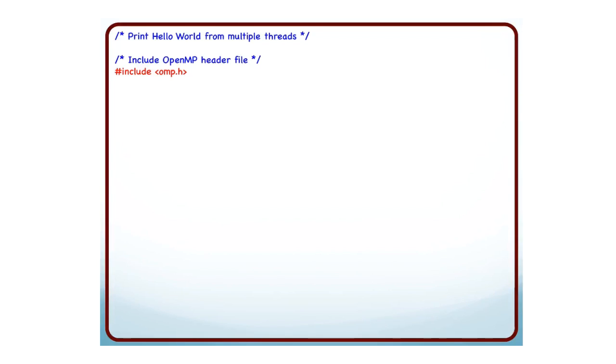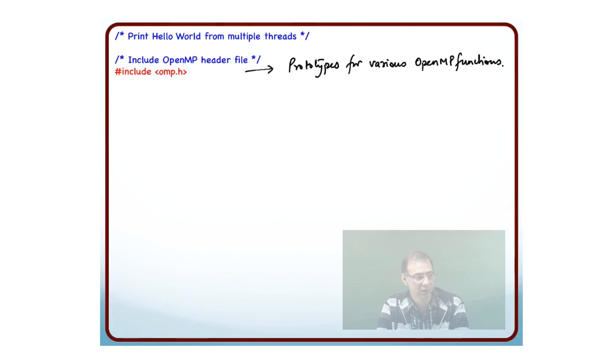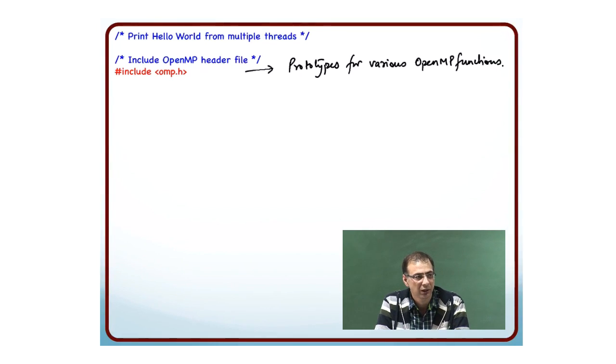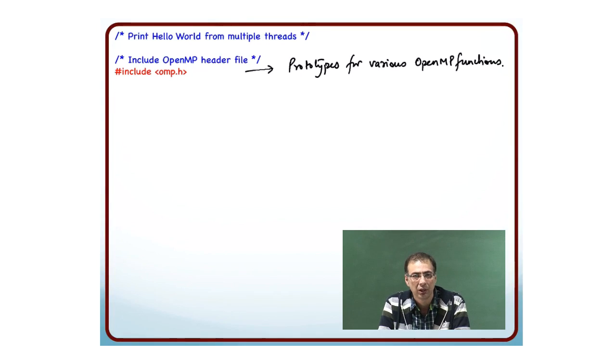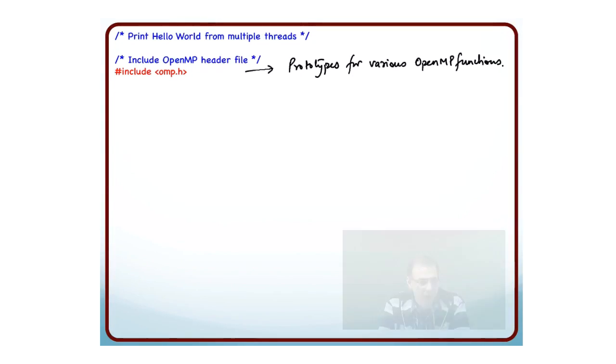The very first thing I have to do is include the OpenMP header file. You will find a lot of constructs, directives, and functions containing the word OMP. It is just a short form for OpenMP. We include this file omp.h, which is mandatory.